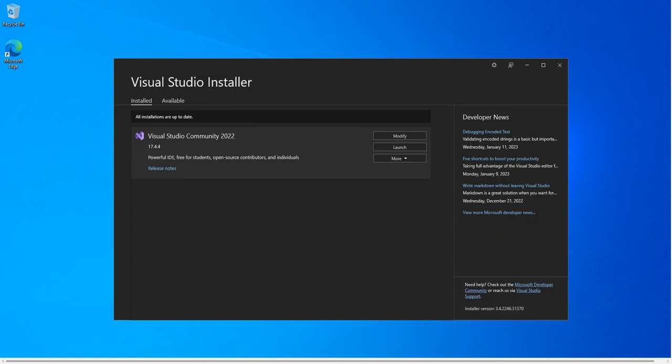Hey guys, welcome back again. In this video we will look at building websites with Python inside Visual Studio 2022. We will also explore some web development frameworks for Python inside Visual Studio as well. Before we get started, please make sure you subscribe to the channel if you haven't. So let's get into it.